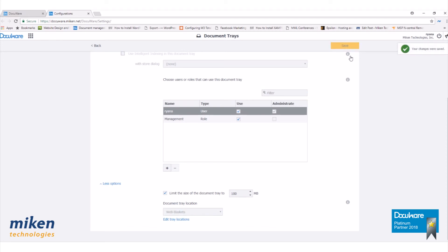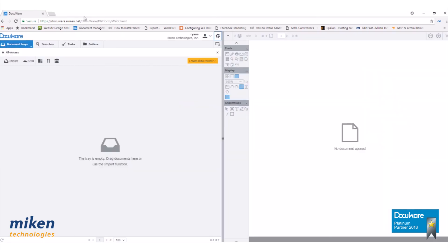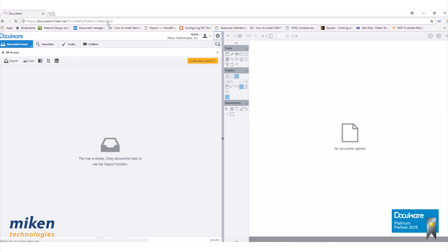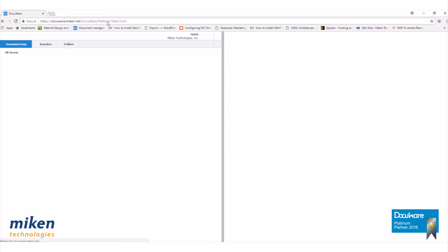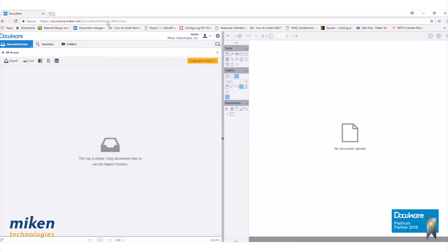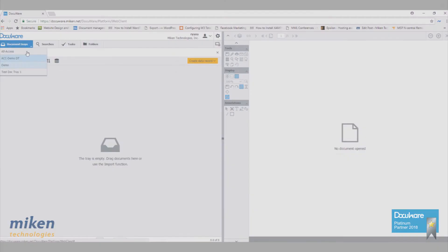Our changes were saved. Now if we go back to our DocuWare and refresh, you'll see that our new document tray is listed right there under Document Trays.